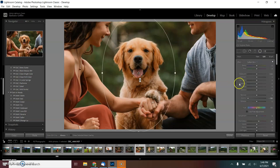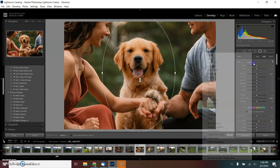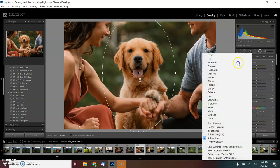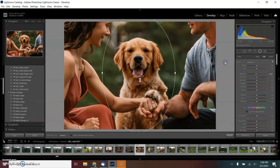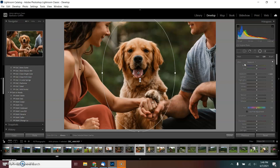So dogs are usually pretty much a wild card when it comes to sessions. I'm going to change this to exposure. This guy was pretty good. He tried to be a good boy. It always helps if the owners bring some toys or some treats that they know their dog is going to enjoy.